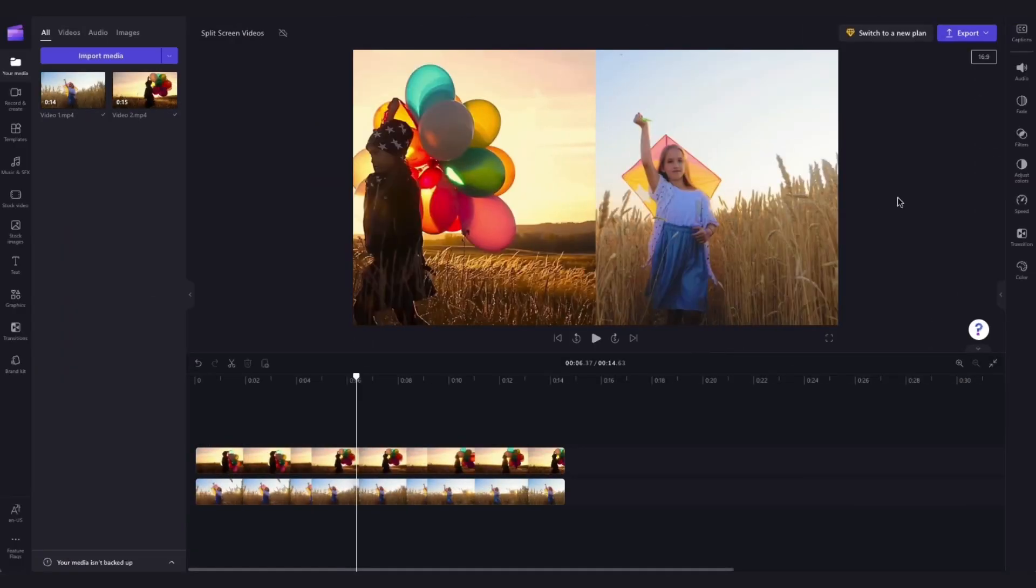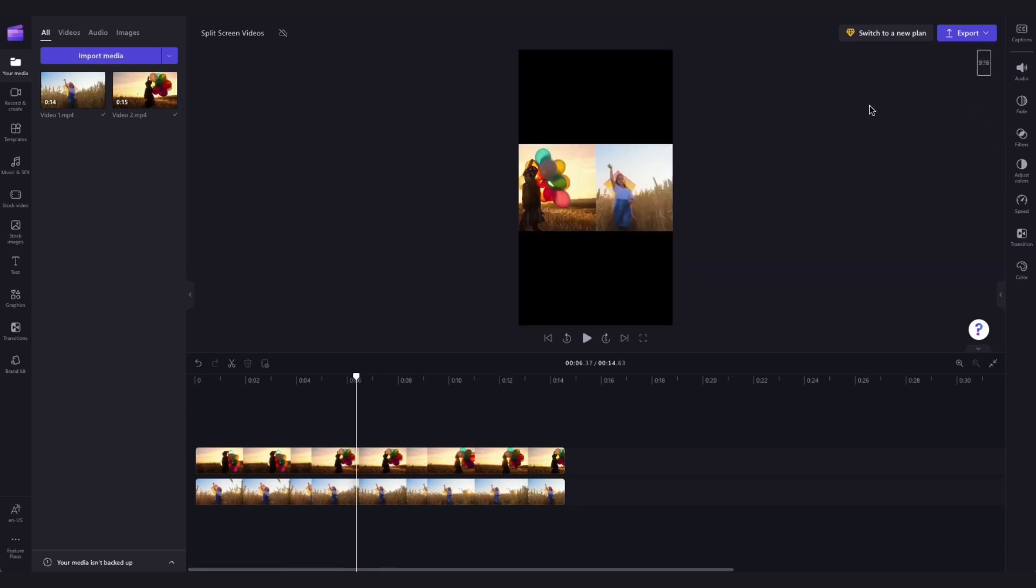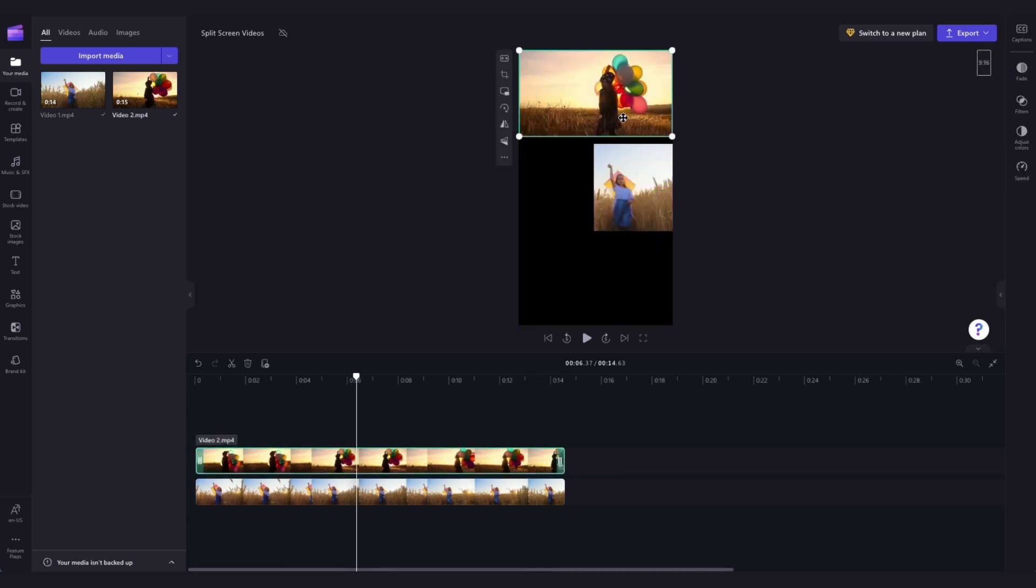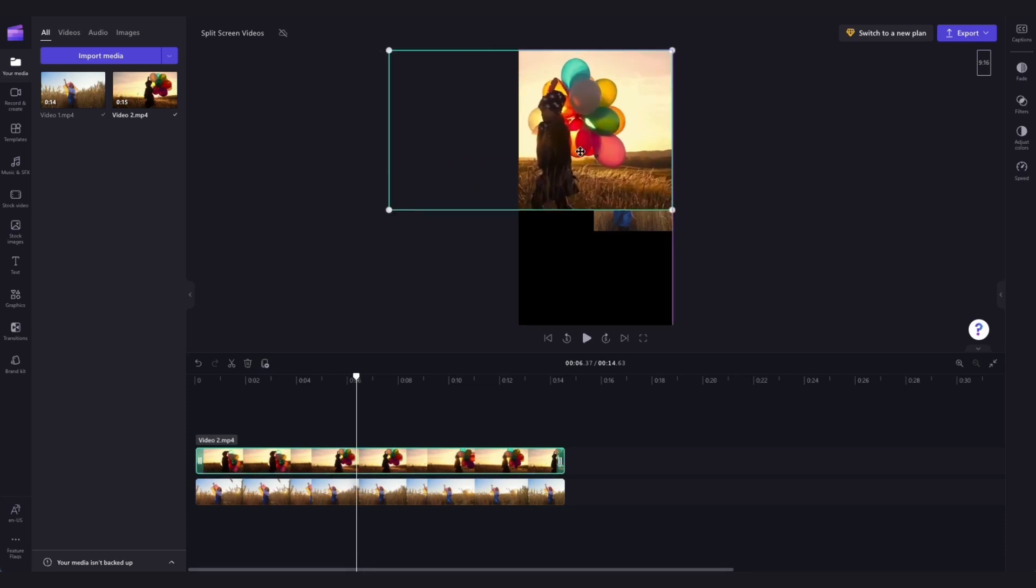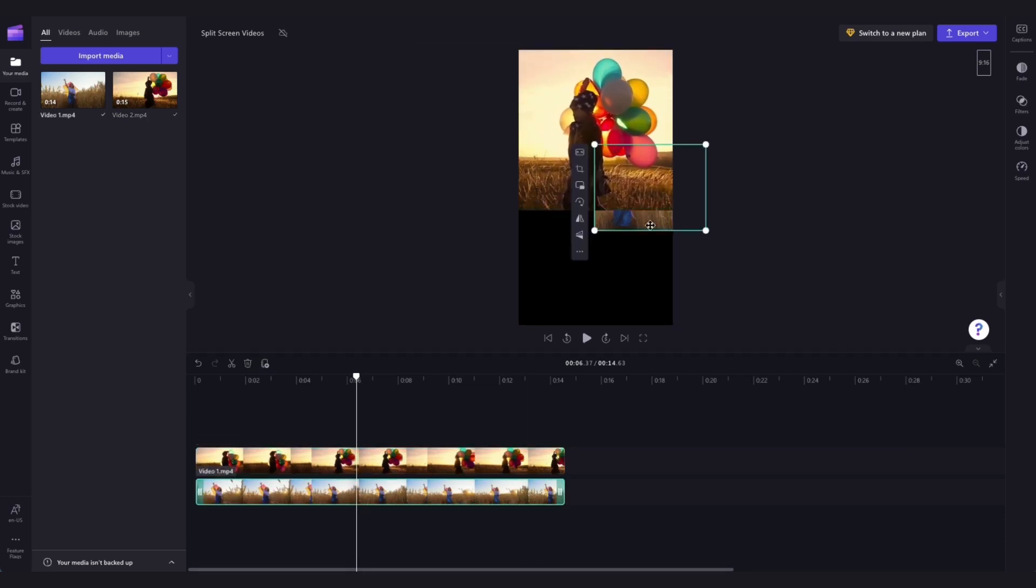Lastly if you're wanting to have a side by side video for Instagram Reels, Shorts or TikTok you'll simply change the aspect ratio up over here and then just move the clips into place as you did before and if you need to resize, crop or reposition it until you're completely happy with the placement.